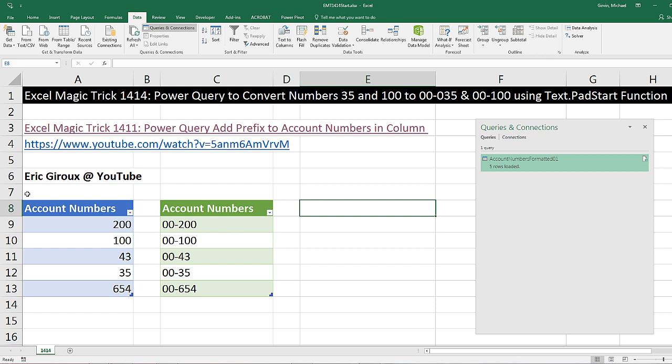But Eric, in the comments below 1411, said what if you wanted these numbers to be consistently three digits, which means 43 would have to be 043 and 35 would have to be 035. He said to use the Text.PadStart function.